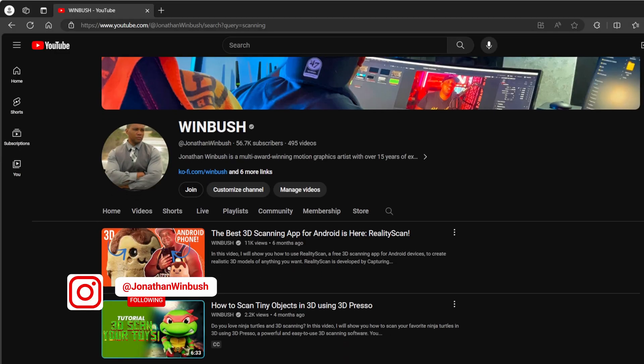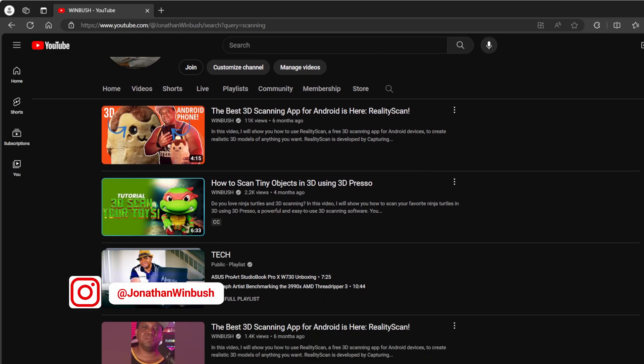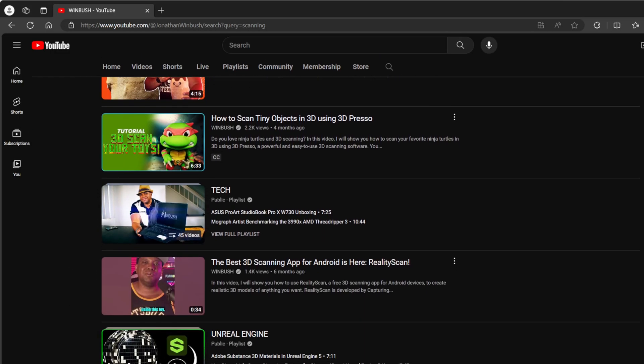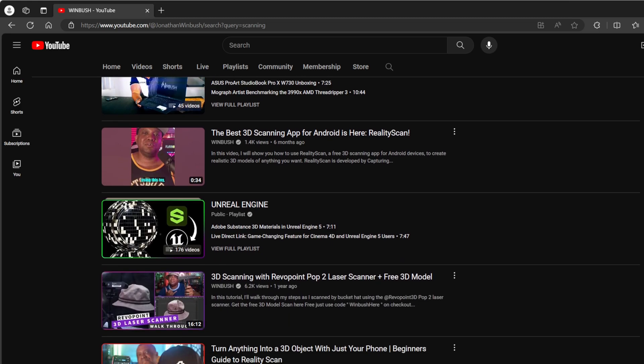What up, what up, Wimbush here. Today we're taking a look at the CR Scan Ferret Pro, which is a hardware 3D scanner. I've done a lot of 3D scanning here on my channel in the past using hardware scanners and phone scanners, but this is actually the first time I've been able to successfully scan my Dreamcast.